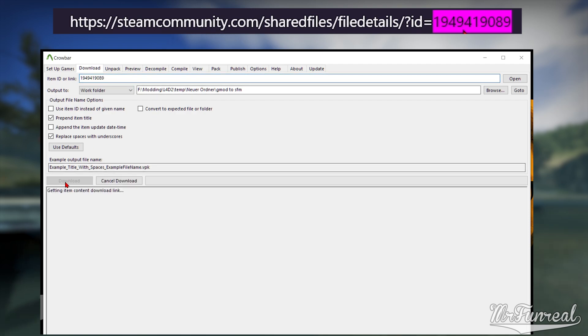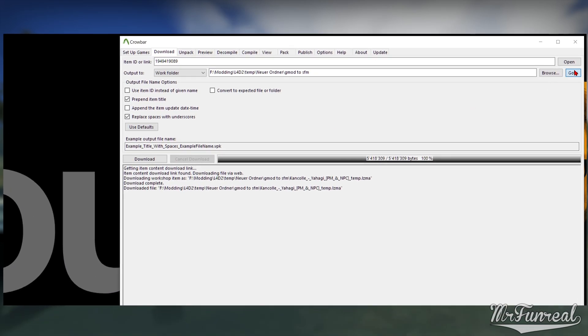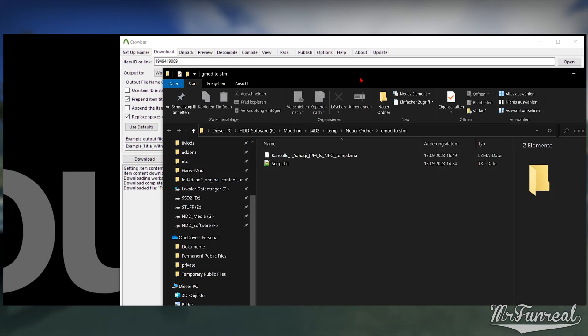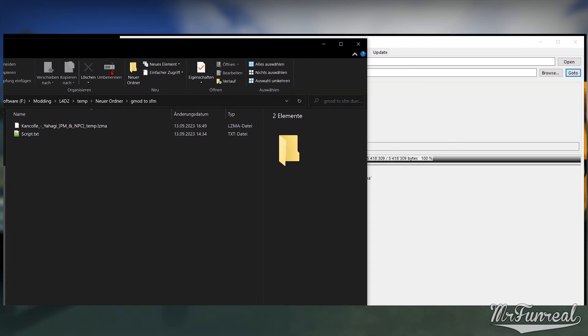Unpack the mods using Crowbar. Every now and then, but increasingly more often, you will download a GMA file that Crowbar cannot unpack.